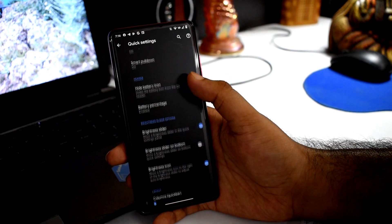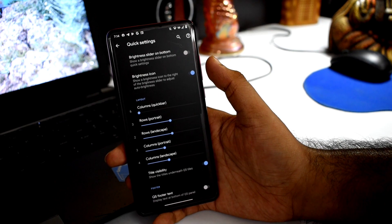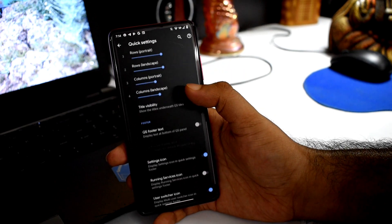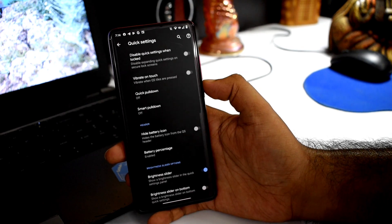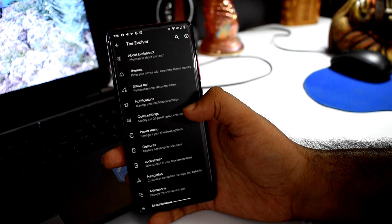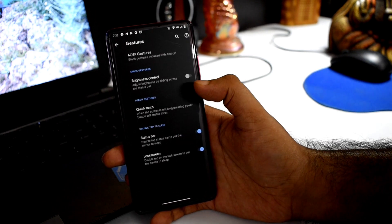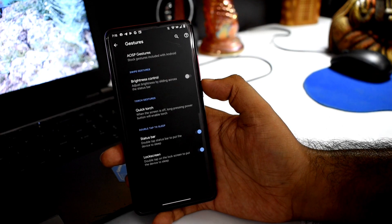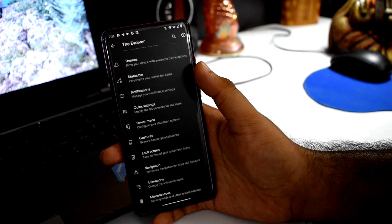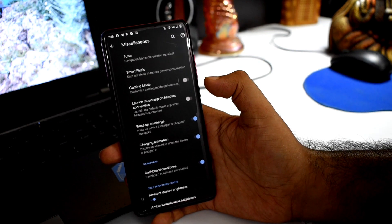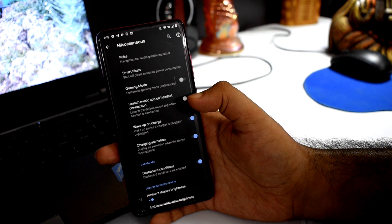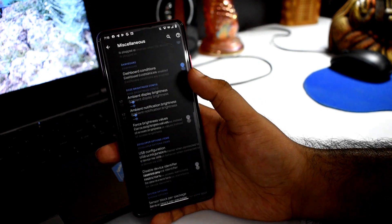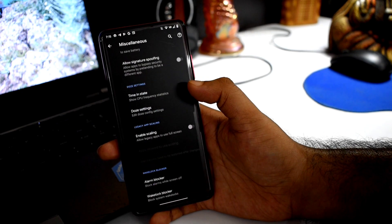If you talk about Quick Settings options, columns and rows for tiles are available, which you can set. You can configure ambient display brightness and other settings.